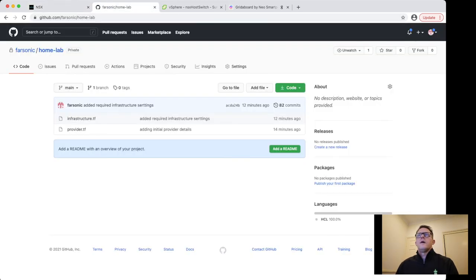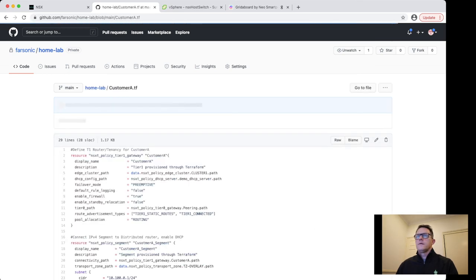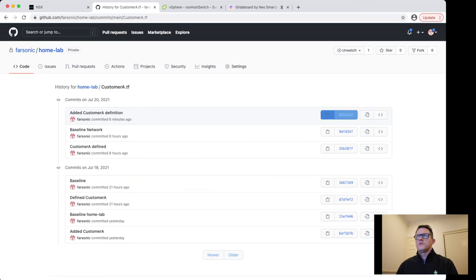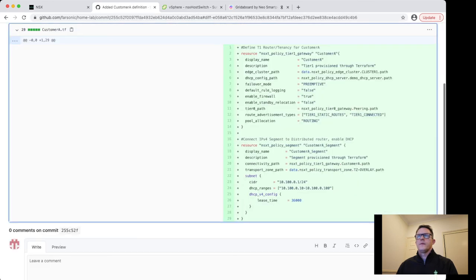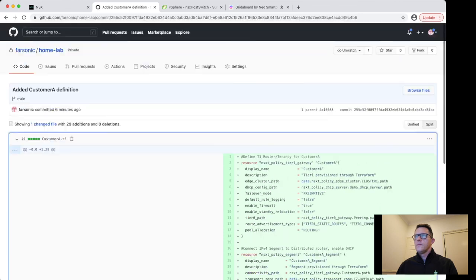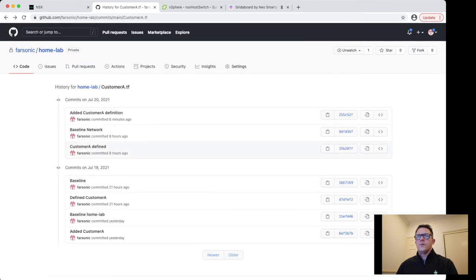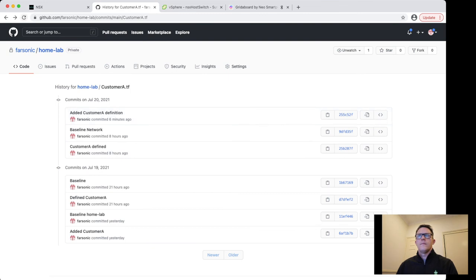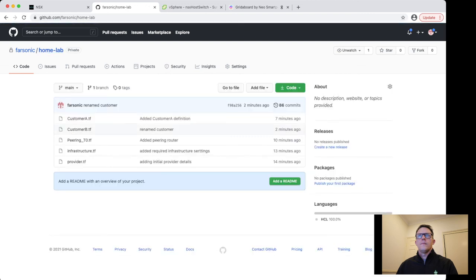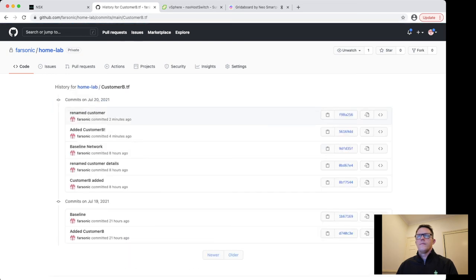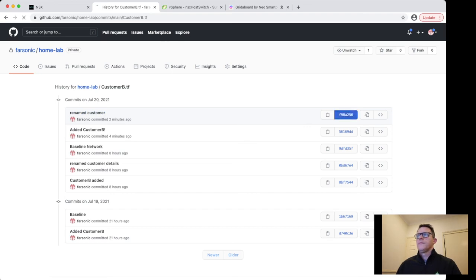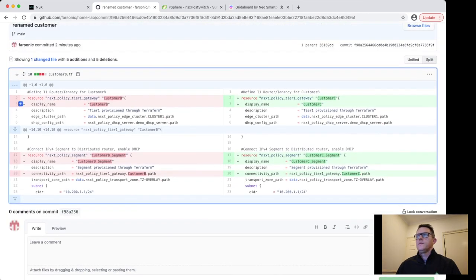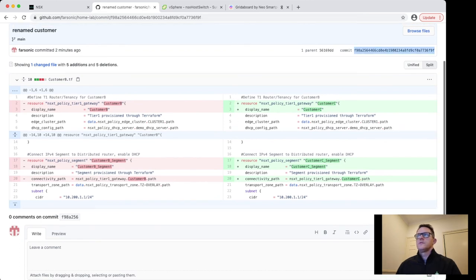Let's look at our source control for this as well. Refresh this. Customer A, still called customer A as a file. Let's look at the changes. Here's our comment: Rename customer. Do a comparison between the two. So customer B became customer C. If we want to, we can roll back to this specific version of the configuration for the network if we needed to. So you might not use GitHub for production, but it's great for doing demos and there's plenty of ways to skin this approach as well.